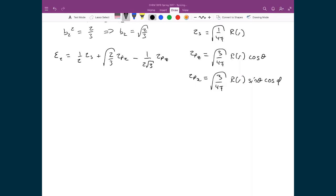I'm generalizing the radial part because it isn't important for this discussion, since what we're concerned about is trying to predict the angle between C1 and C2. That's why I've explicitly written out the angular parts — cosine θ and sin θ cos φ.